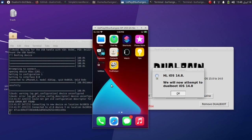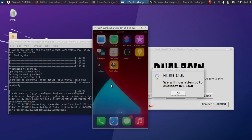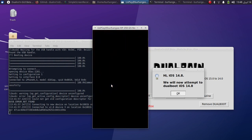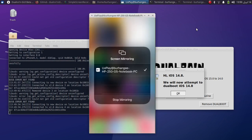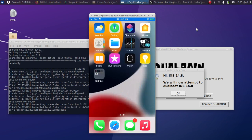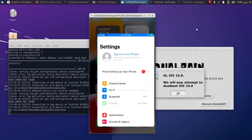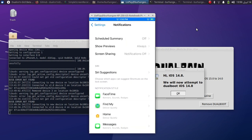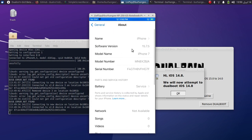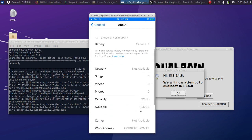Now I will turn the device off and restart to show you that iOS 15 will start because it is the main iOS version. After a reboot, I am back on iOS 15 — you can see version 15.7.5 on this iPhone 7 and check the storage space here.